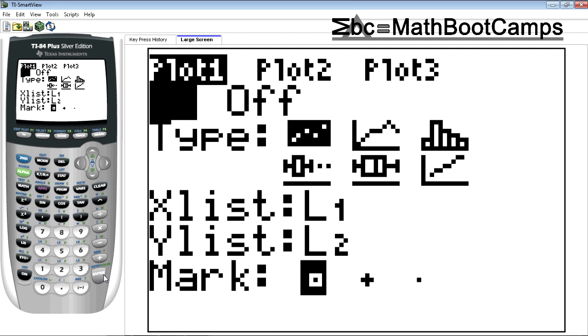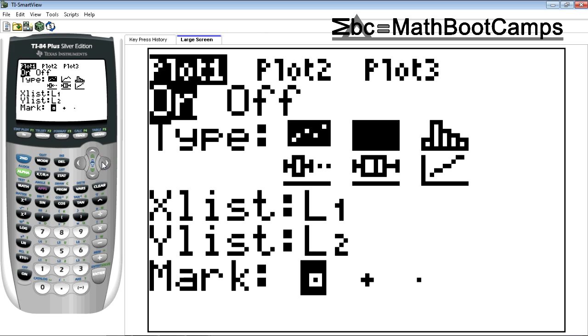On, so I pressed enter when I was highlighting on. Come down here under type. Highlight the histogram. See how that literally looks like a histogram? That's the histogram. So press enter.